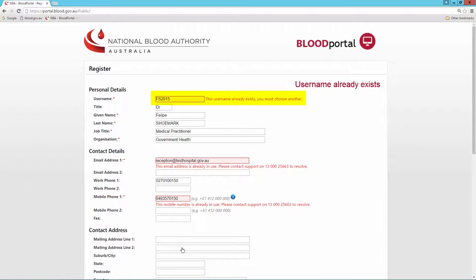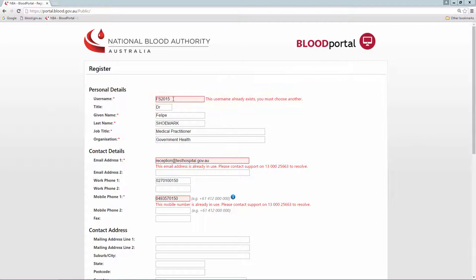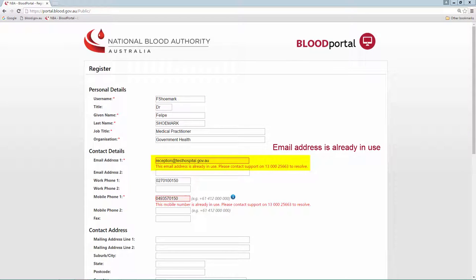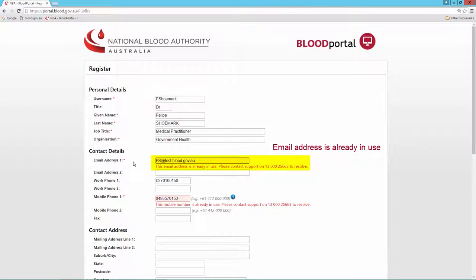If my username is already in use, I may need to choose an alternative. If my email address or mobile number is already in use, it may be because I have an existing Blood Portal account.